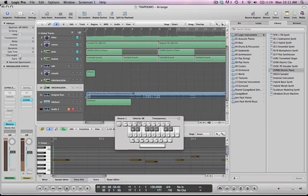And then on this first drop, I actually used the sampler, because it's kind of hard to get that strings, bowed sound in Massive.